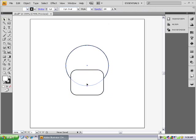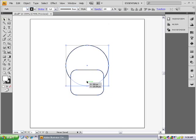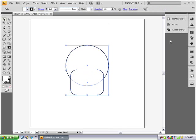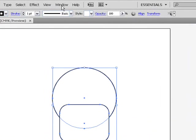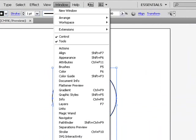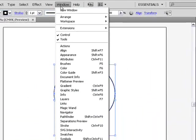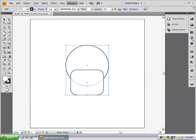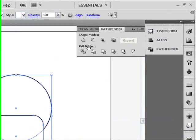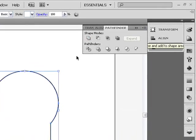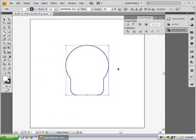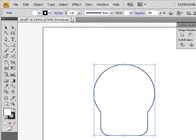So just select them both again. And you want to go to your pathfinder tool which is in window pathfinder. I already have it open. So pathfinder, and you want the one from the farthest to the top left, which is unite. And that just makes it one shape.